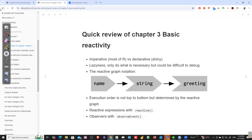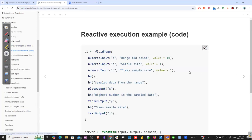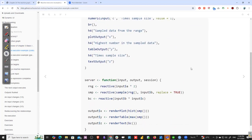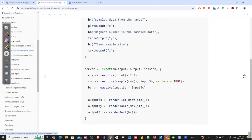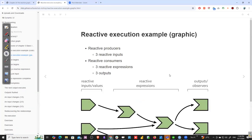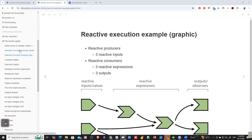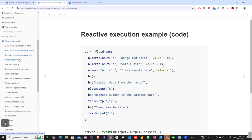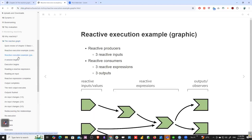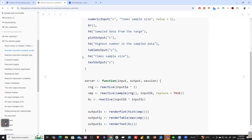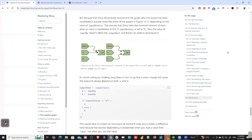We have reactive expressions, reactive observers with observed events, and other components. Let's dive into the chapter itself — I think it's better to go to the chapter from the book directly.